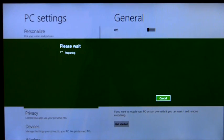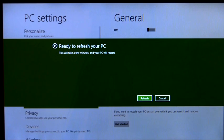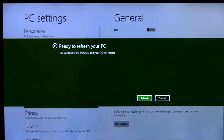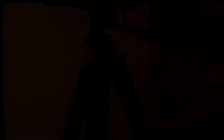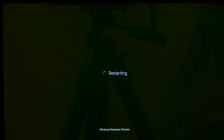This will reinstall Windows, but keep my personal files, user accounts, Metro-style apps, and important settings.